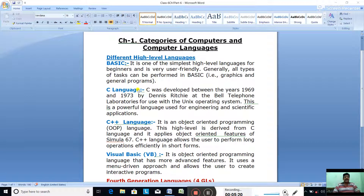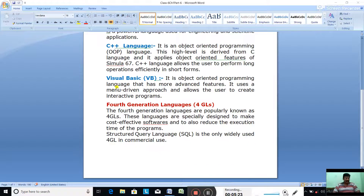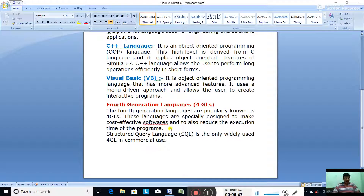Now let us see what is the fourth generation language, or 4GL. Fourth generation languages are popularly known as 4GLs. These languages are specially designed to make cost-effective software and to reduce the execution time of programs. They are used in the field of database to create database queries, data manipulation, analysis, and report making. These languages can also be easily accessed by people who do not have any formal training as programmers.